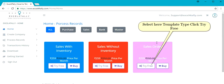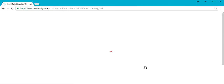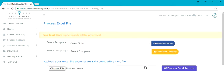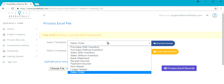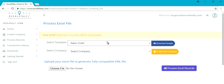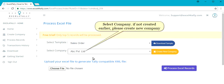Select the Template Type and click Try Free. Select Template, then Select Company. If not created earlier, please create a new company.